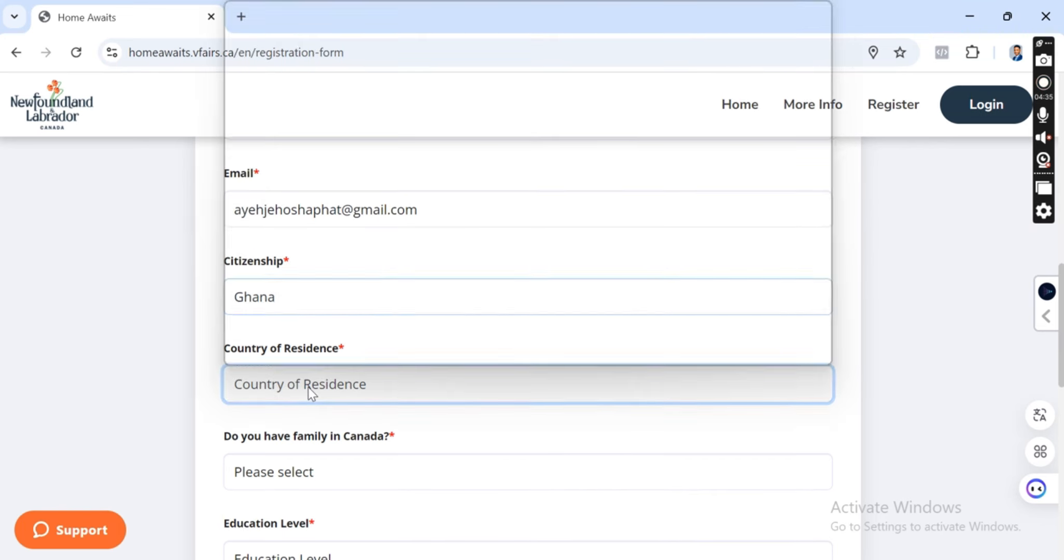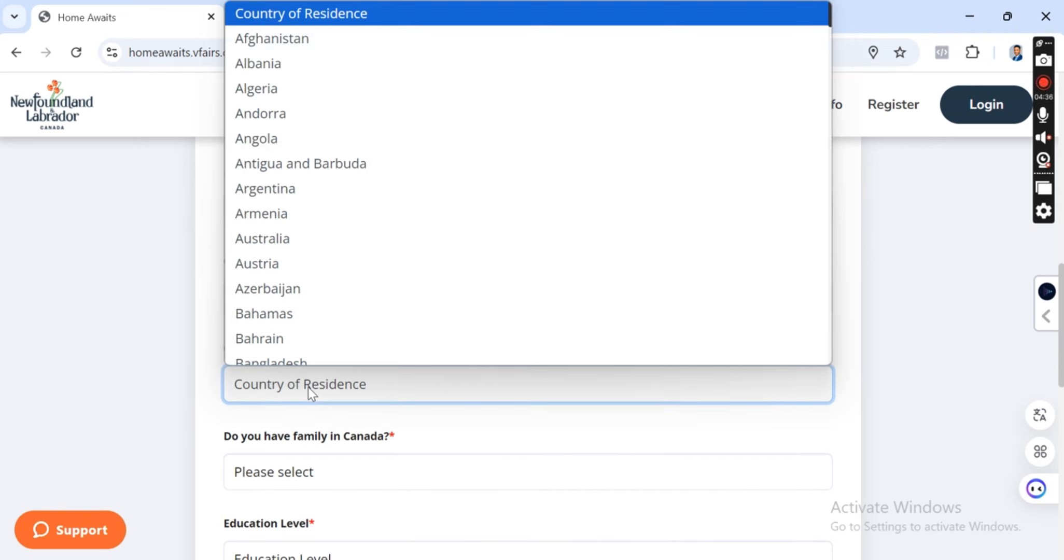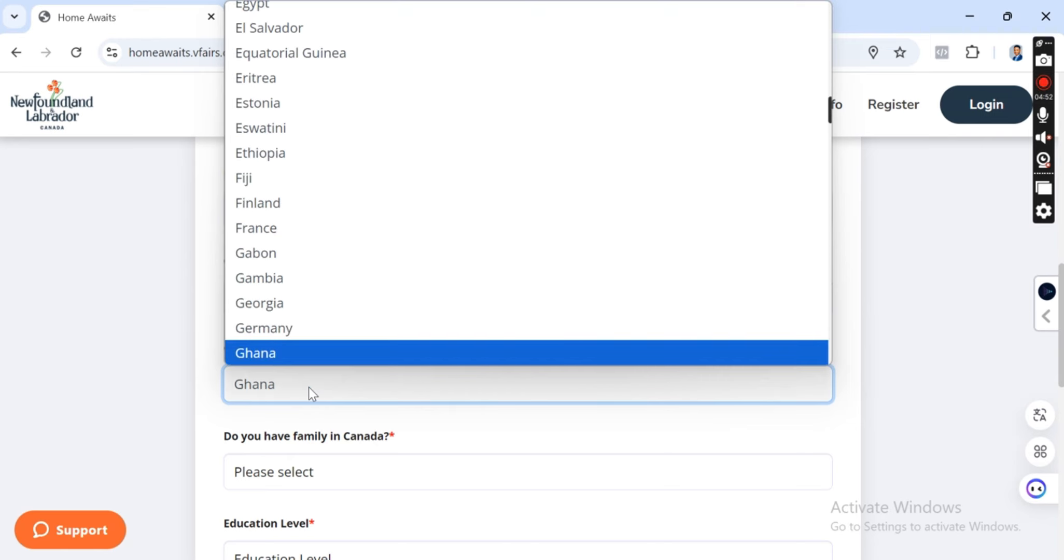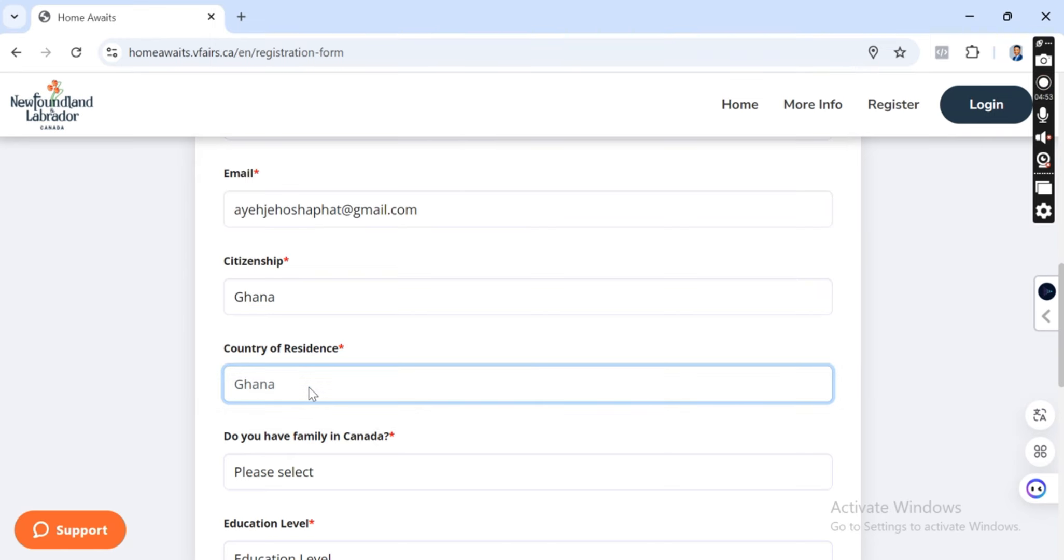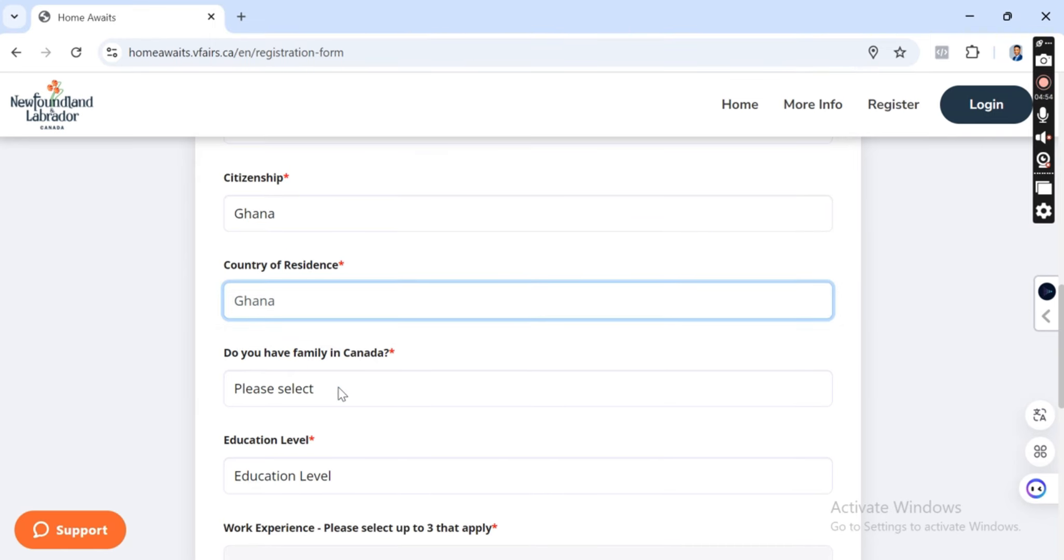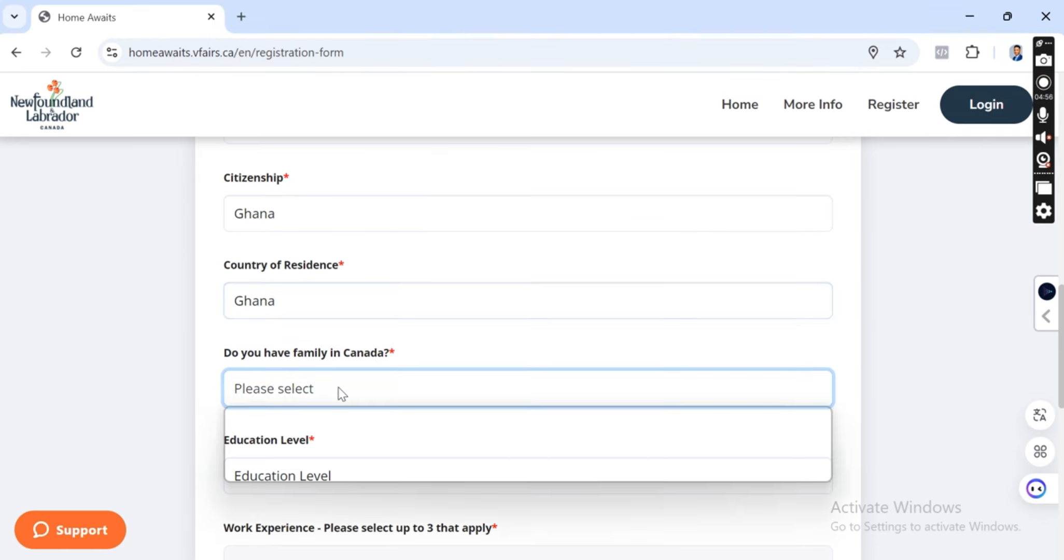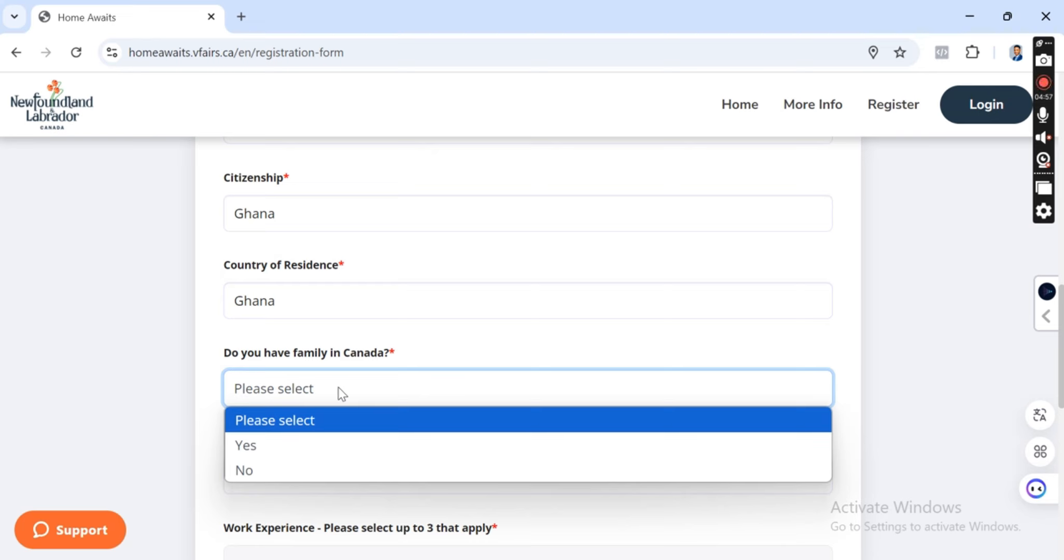Country of residence. So if you are a citizen in Ghana and then you're currently in Canada or you're currently in the UK or any of the country, or currently in Ghana itself, you put it.